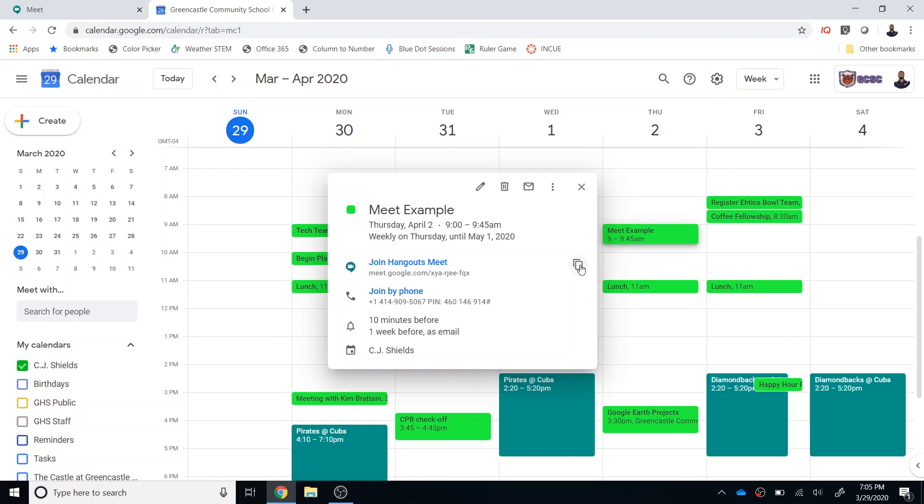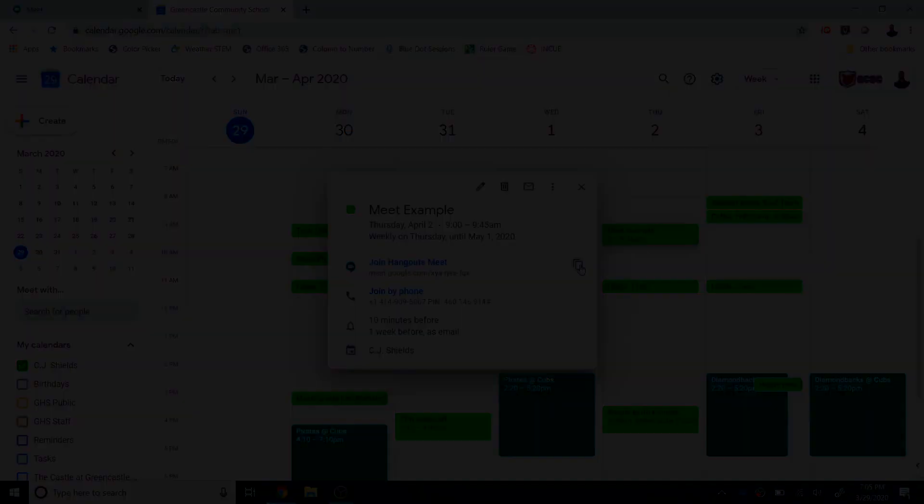So there are a lot of options for creating a meeting in the future as well as creating a recurring meeting. If you have any questions on this process please let me know. I'll be happy to help you out but hopefully this is something you can use during our time of eLearning.